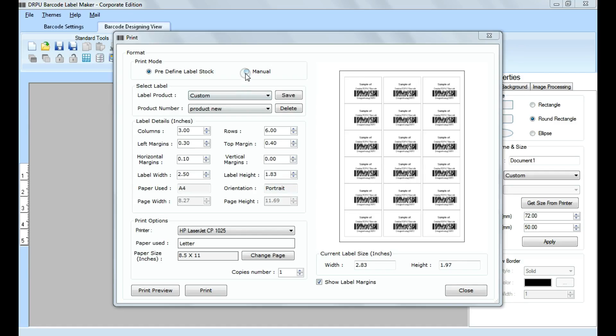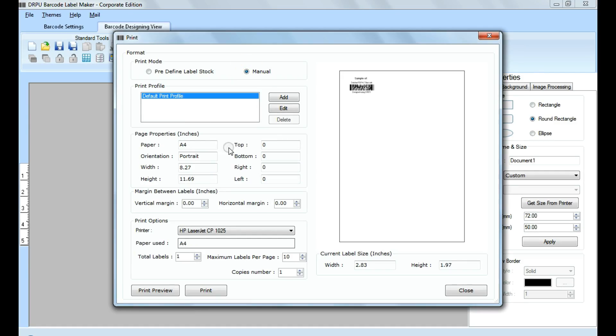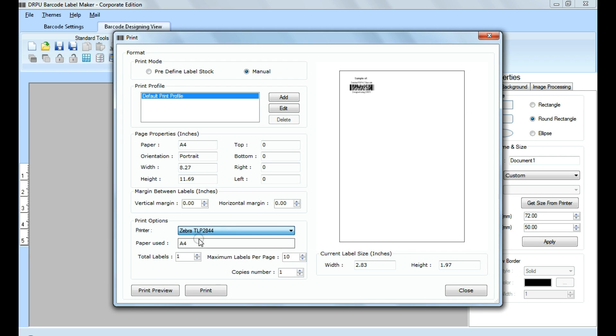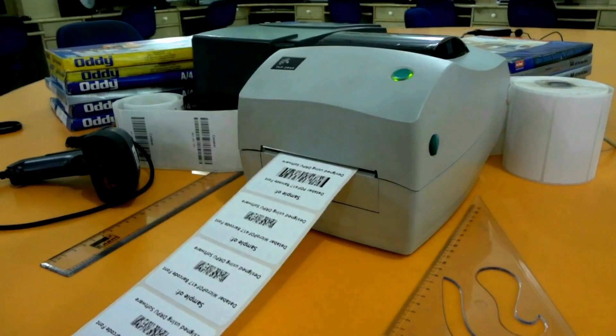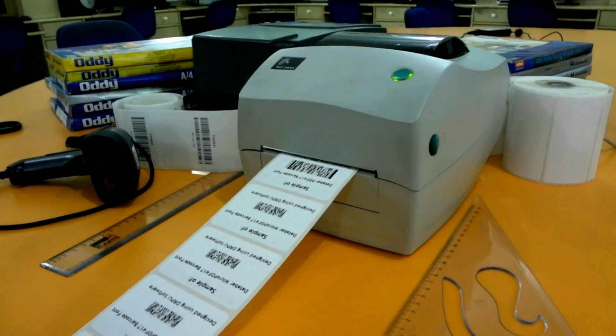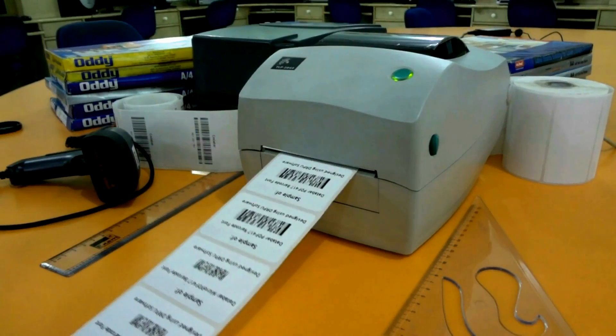If you want to print manually, set printing settings. Give print command. Barcode labels are printing and ready to use.